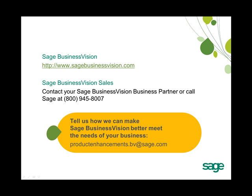And as always, we would like to know how we can make Sage Business Vision better meet the needs of your business. If you have new feature ideas, please send us an email at productenhancements.bv at sage.com.